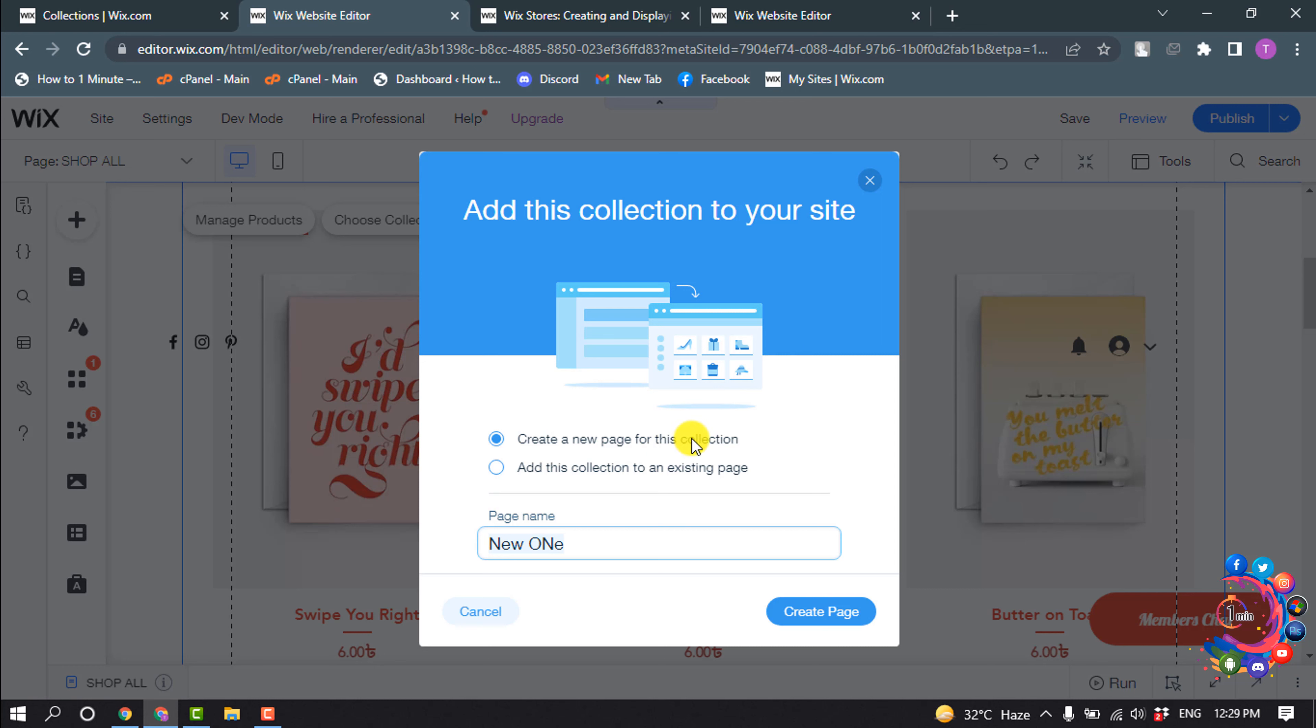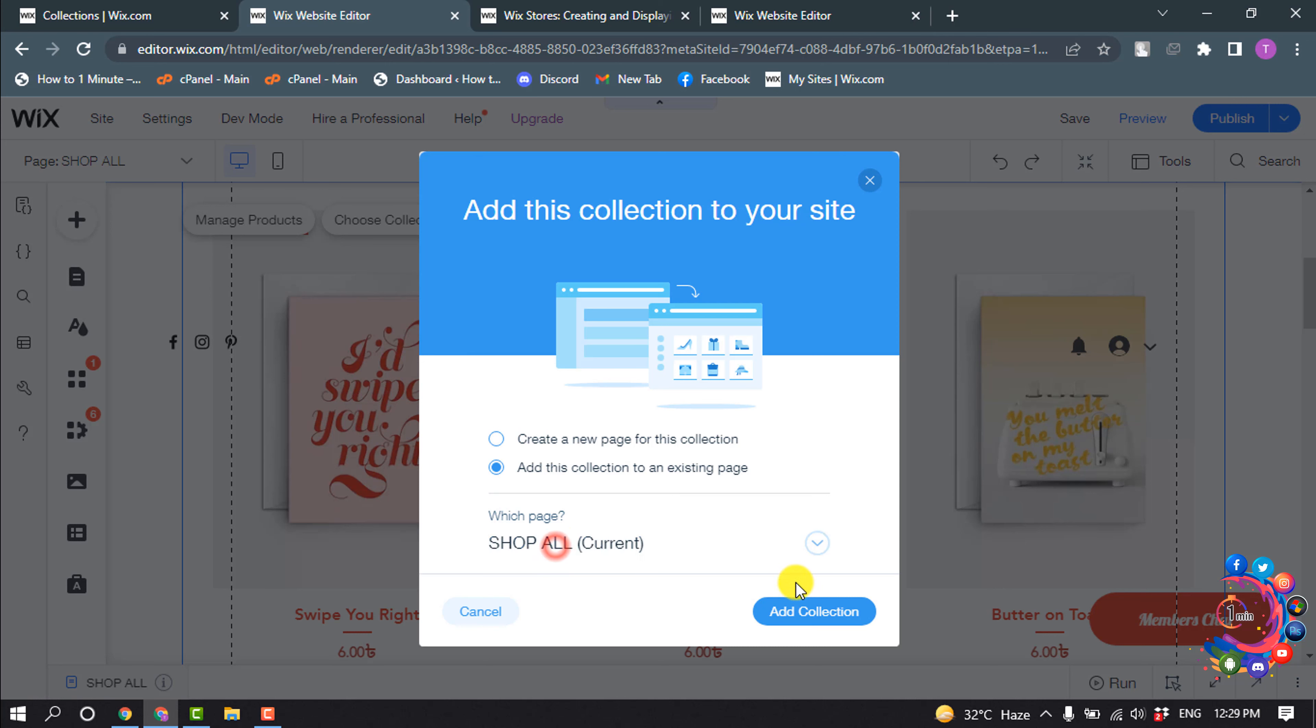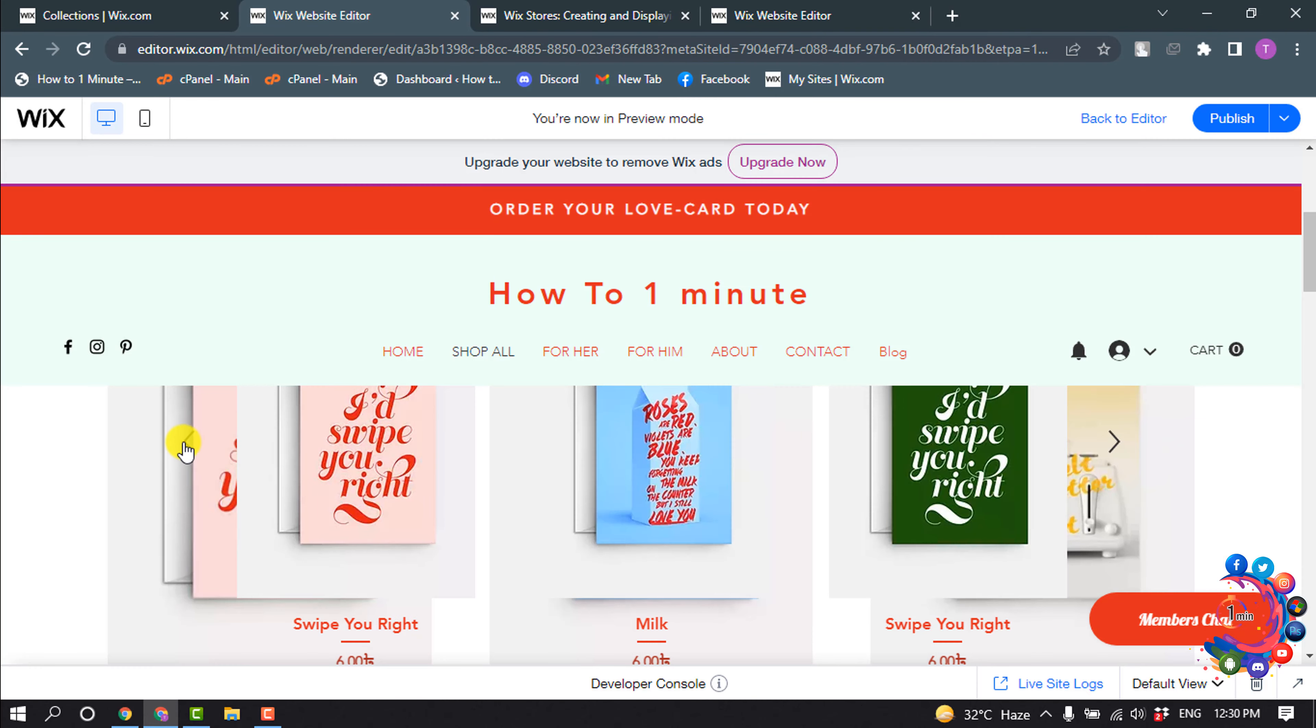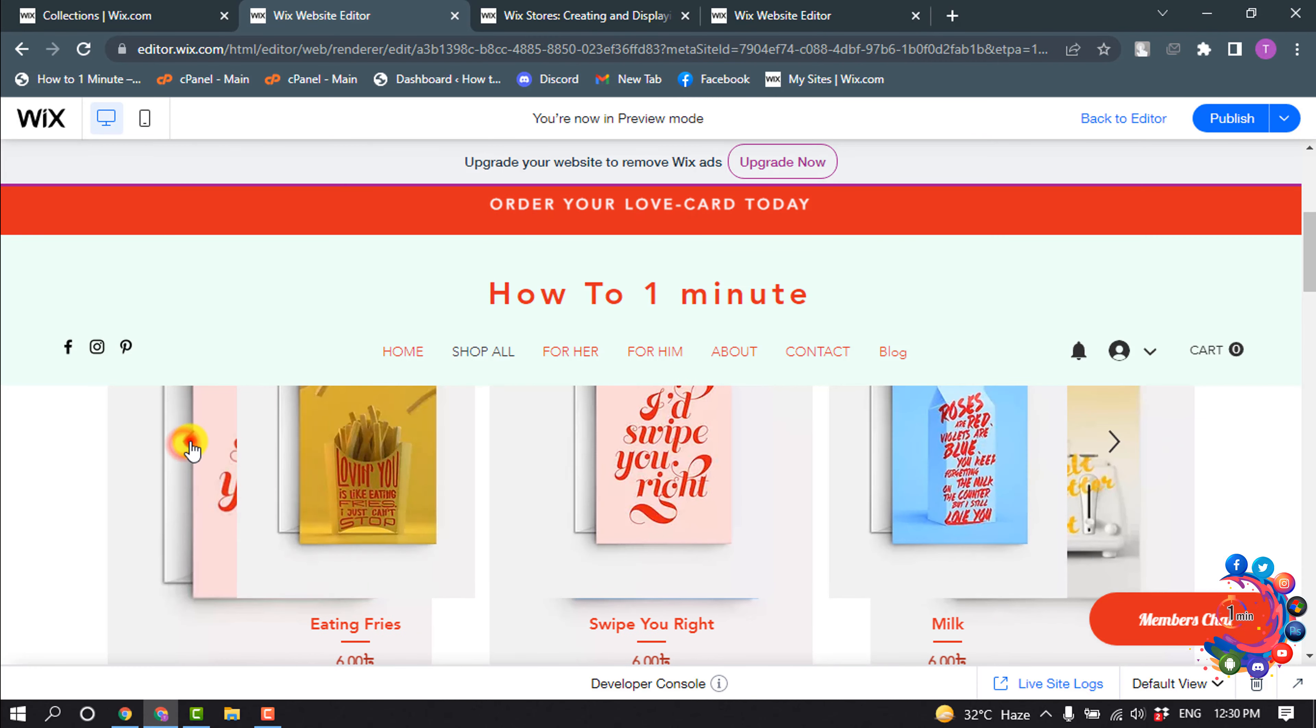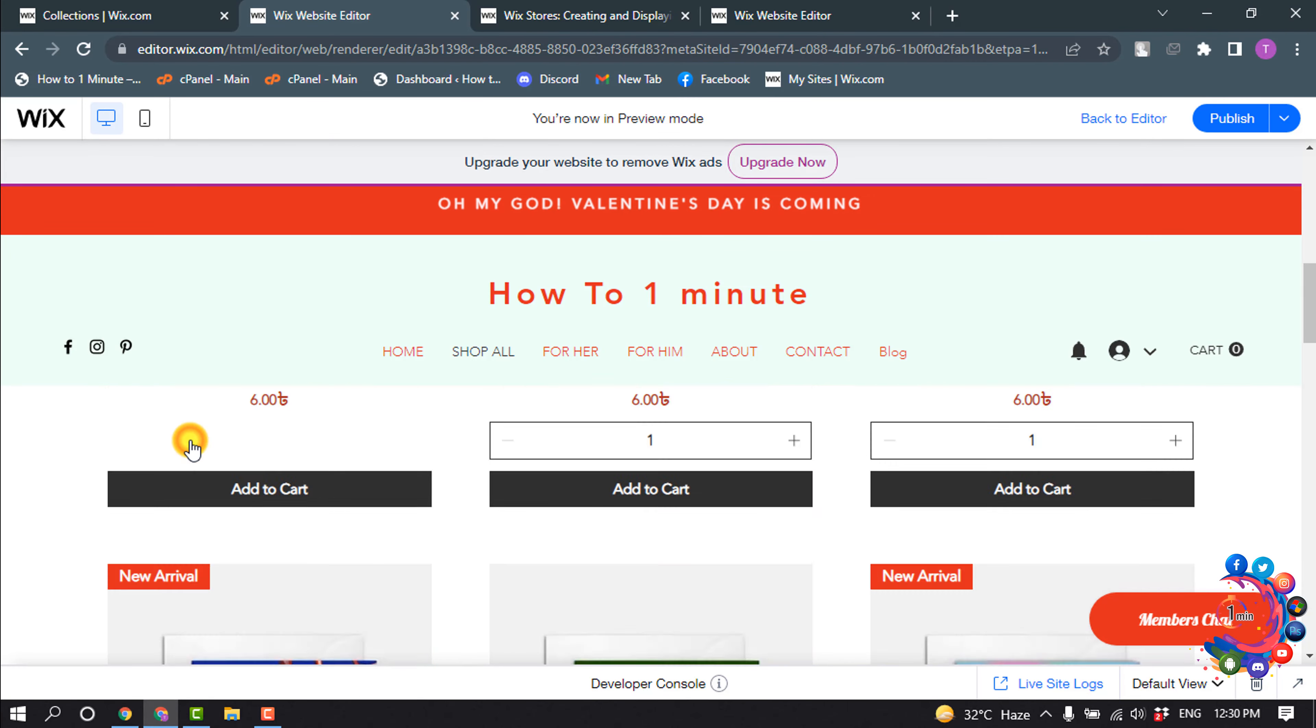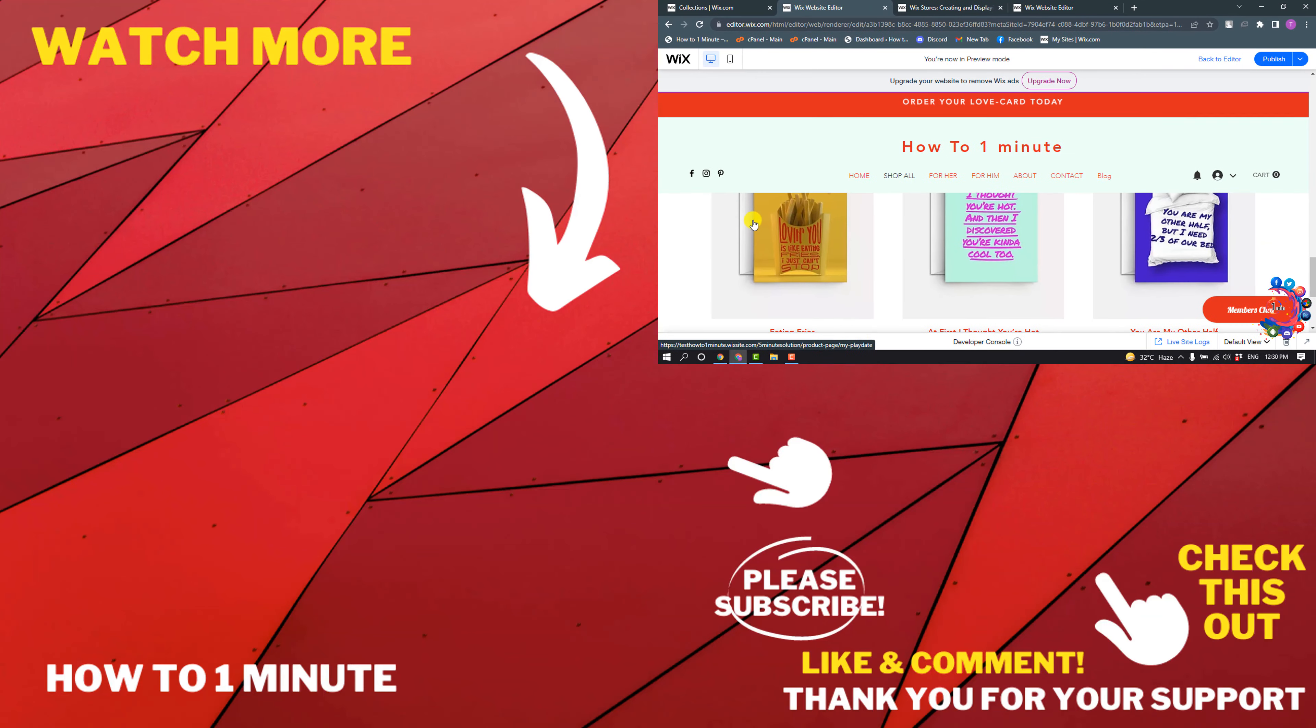Now you can create a new page for this collection or you can add this collection to an existing page. I'm going to select this option. Which page? From here I'm selecting shop all and clicking on add collection. Here you can see the collection has been successfully added to my Wix website.